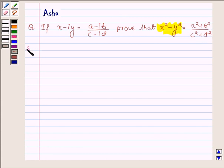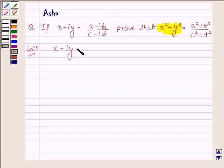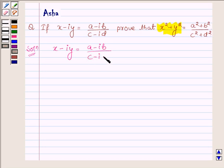So let us begin with the solution. We are given that x minus i times y is equal to (a minus i times b) upon (c minus i times d).